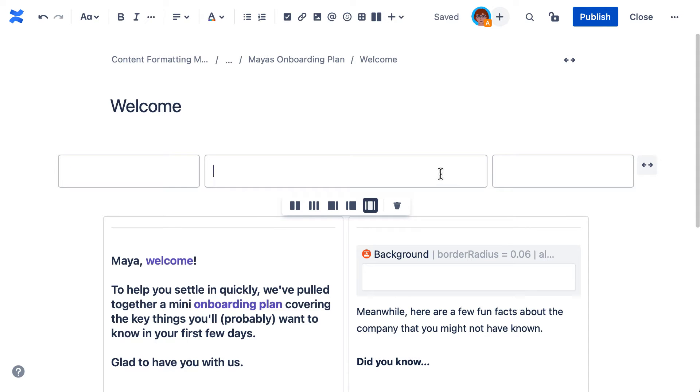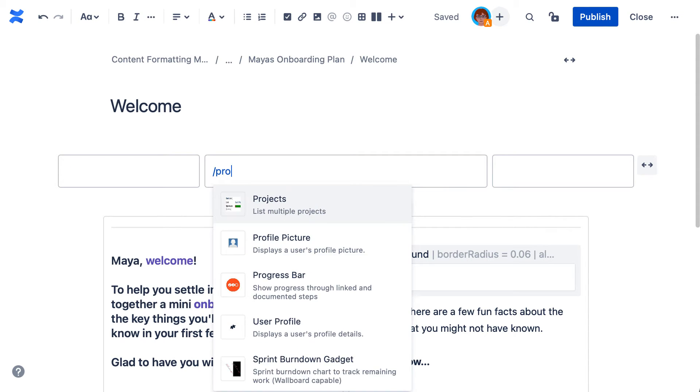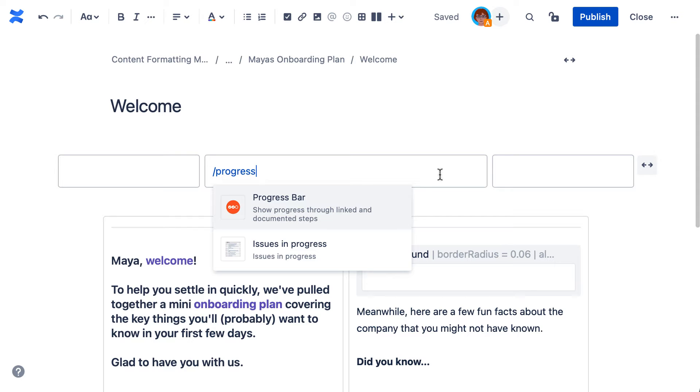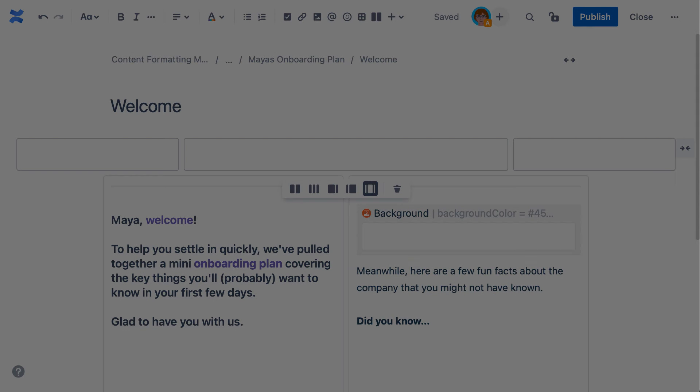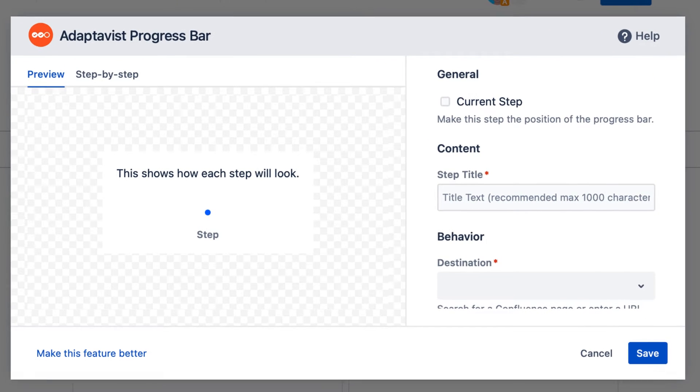So when you're ready, type forward slash progress. In the editor, let's set up the progress step for this page.